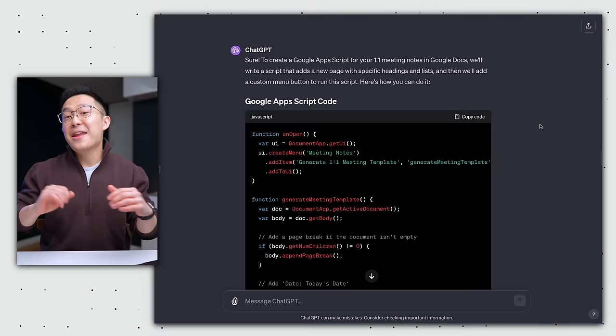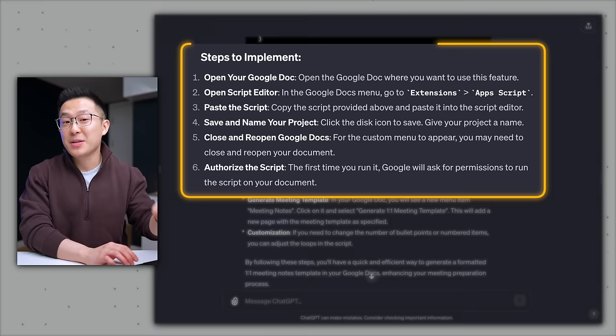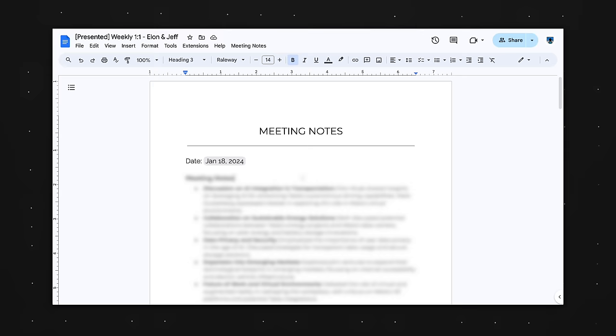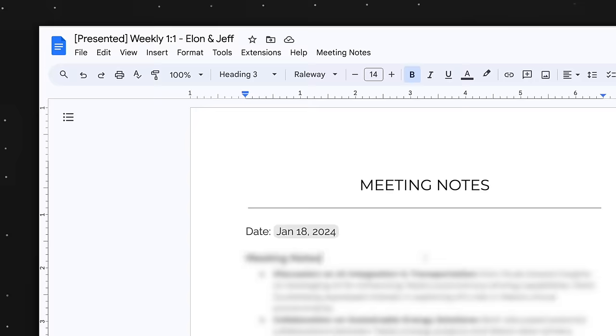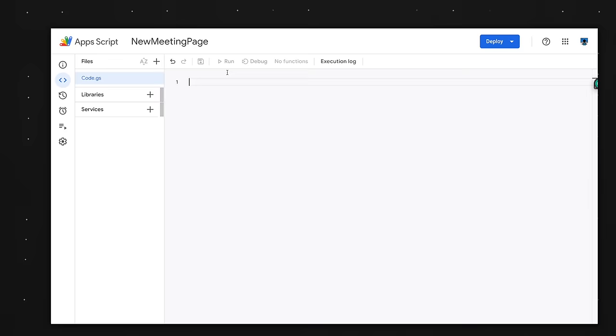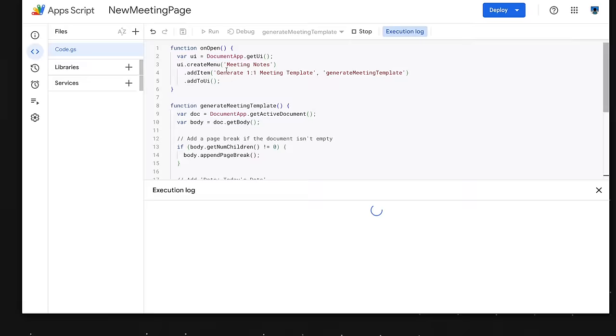And not only will ChatGPT generate the entire script without you having to make any edits, it will also provide step-by-step instructions on how to implement this for yourself. I won't bore you with the details, but basically within most Google applications, you can click on the extensions menu to open up the app's script. Copy and paste the code ChatGPT generated, rename it, click save, and run the script. It's that easy.